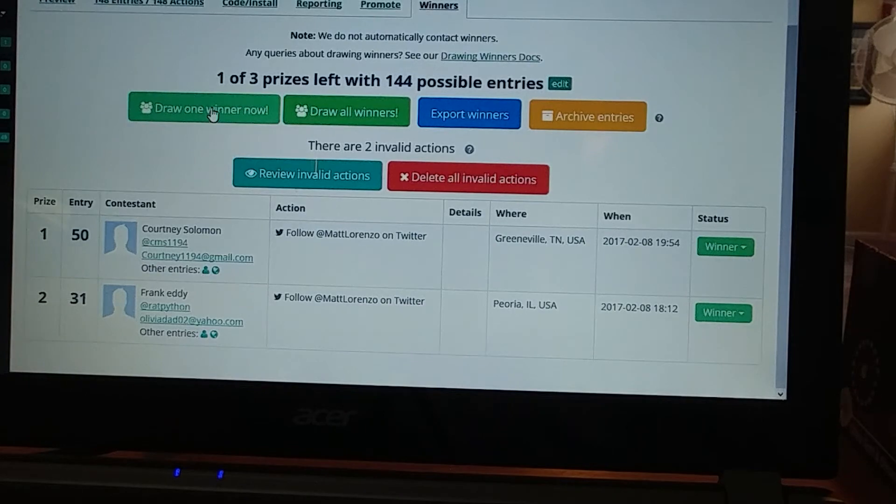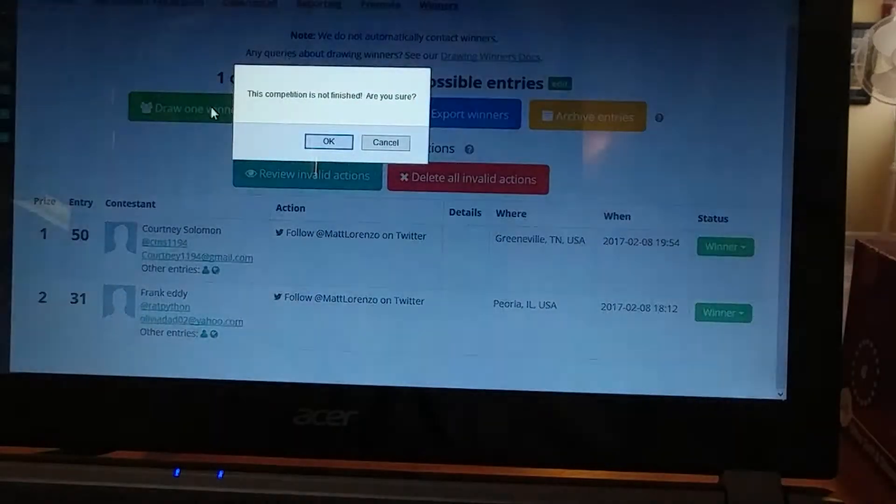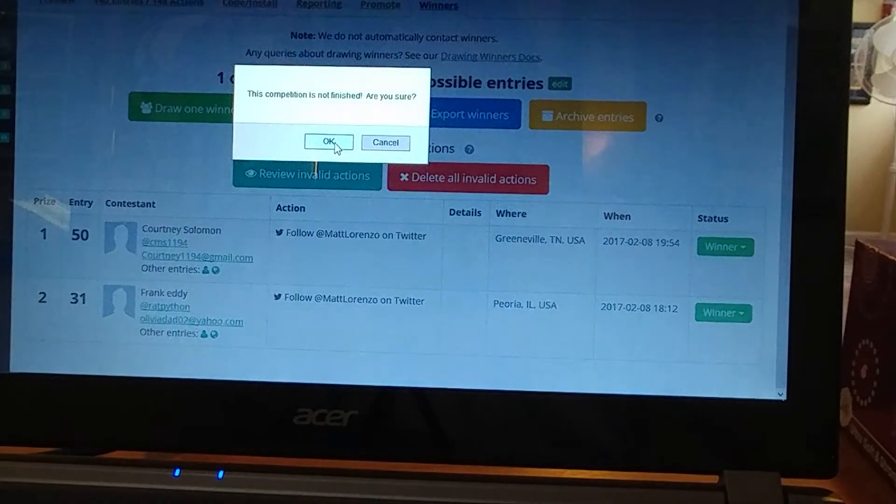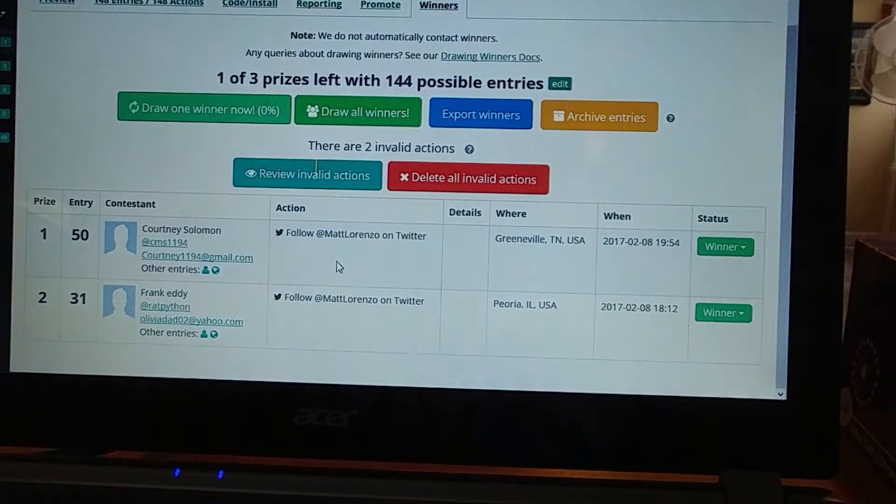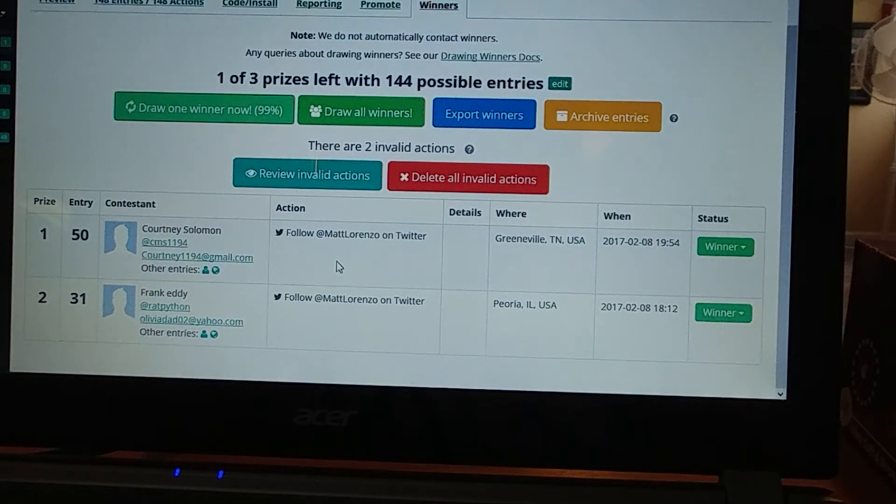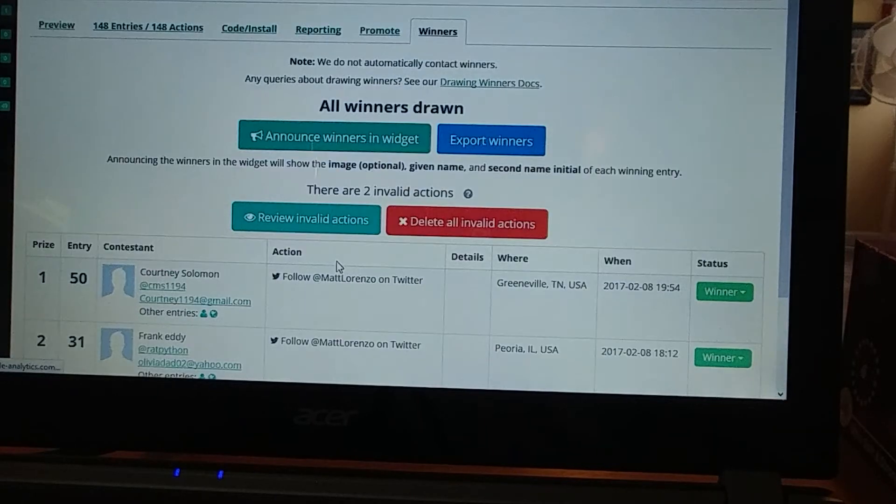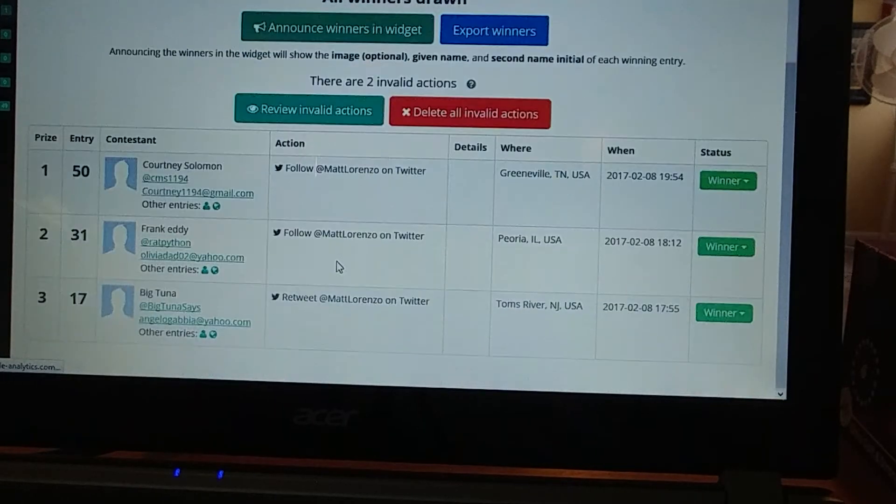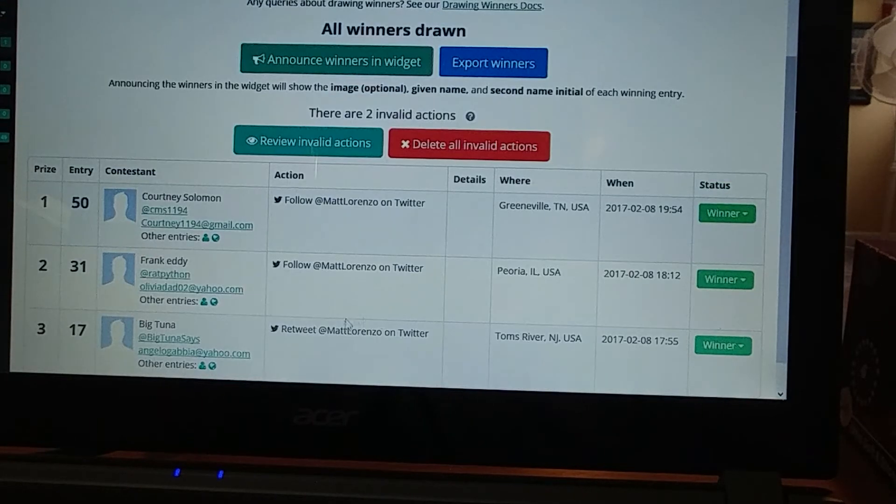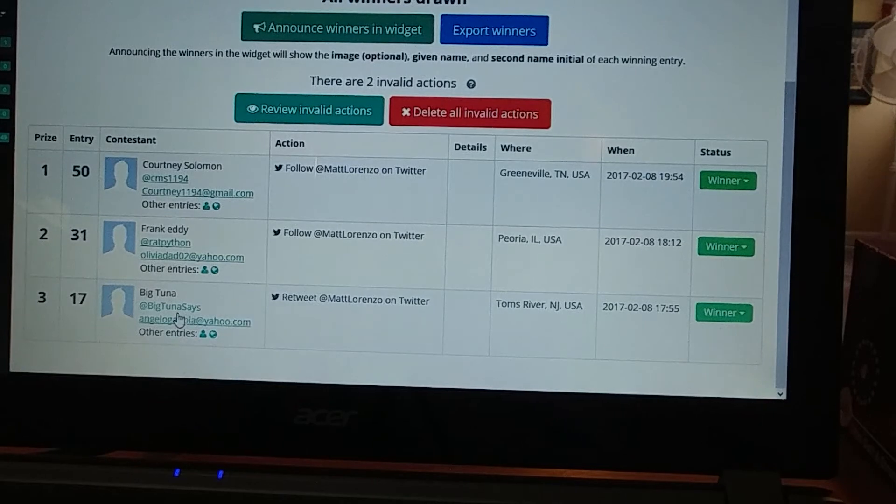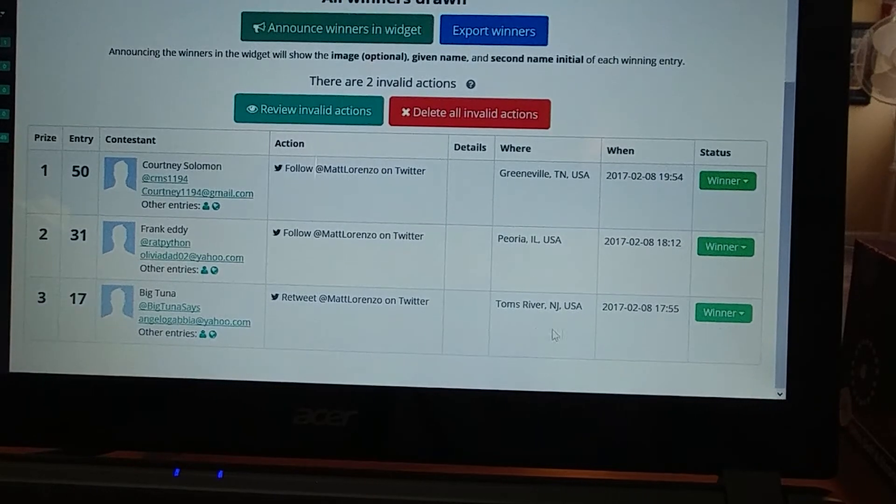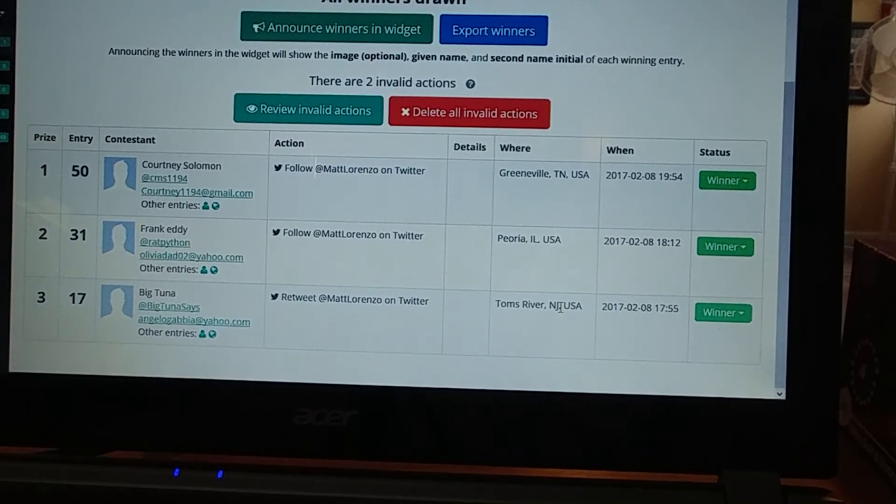And then last pick. Big Tuna. Wow. Nice. Toms River, New Jersey.